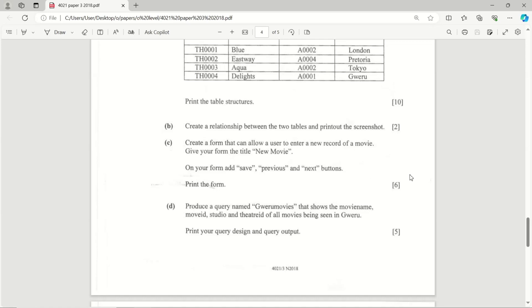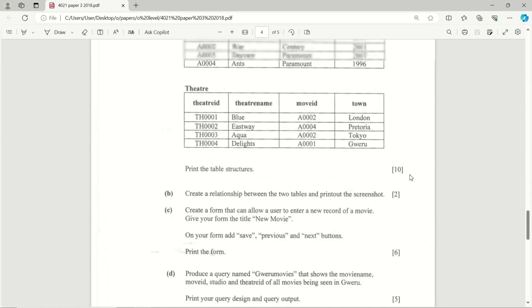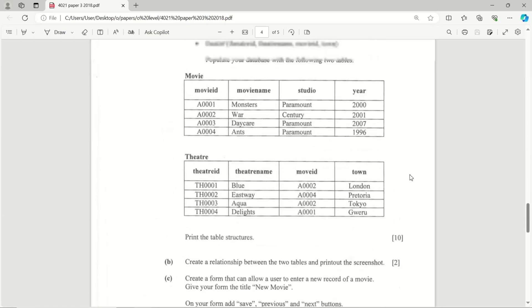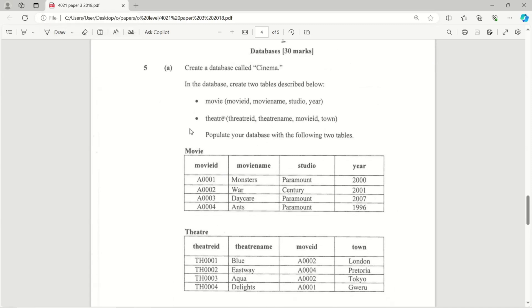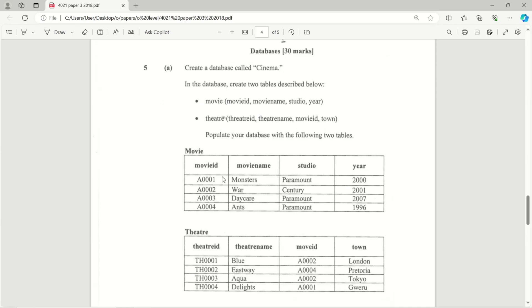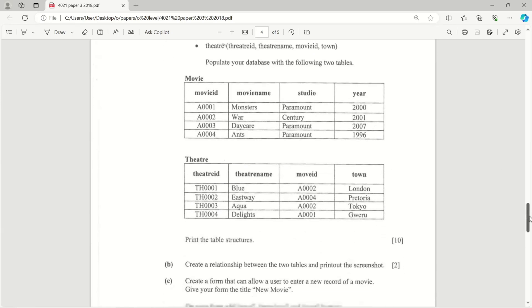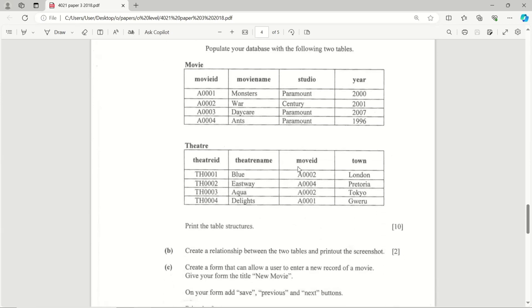Okay, so this is number 5 of our 2018 paper computer science. Item A: create a database called Cinema. In this database, create two tables described below - Movie with these data fields, and Theater with these fields. Populate the database with the following two tables as shown right there.